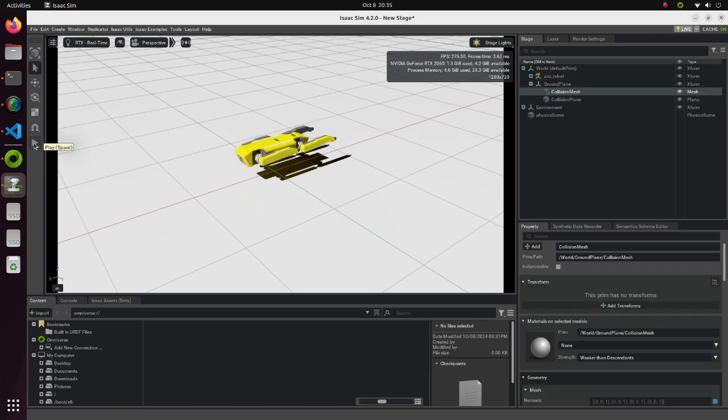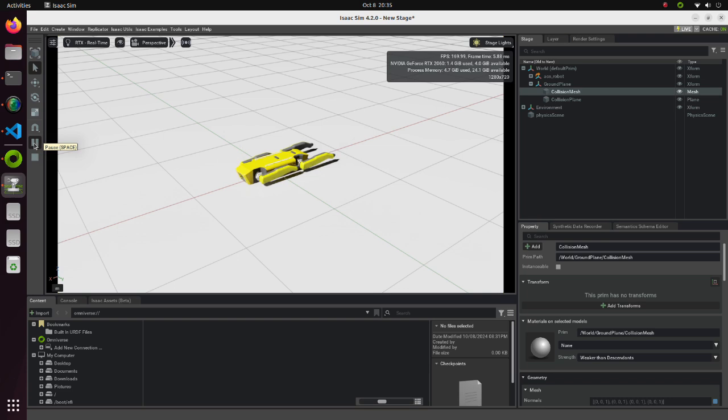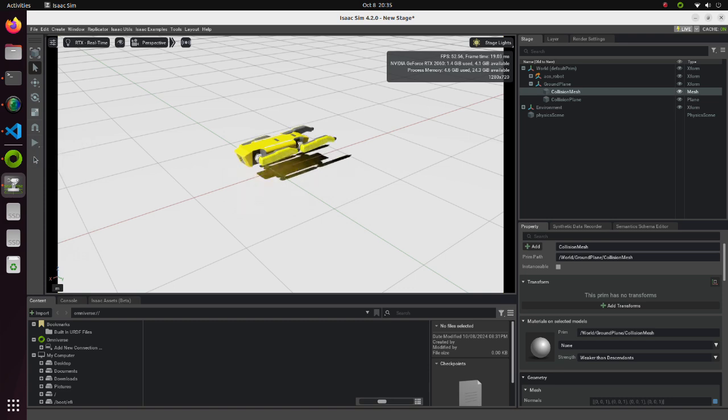Simulation can be executed by clicking on the Play button. As we can see, the robot falls on the ground plane. As we click the Stop button, the robot returns to its initial position.